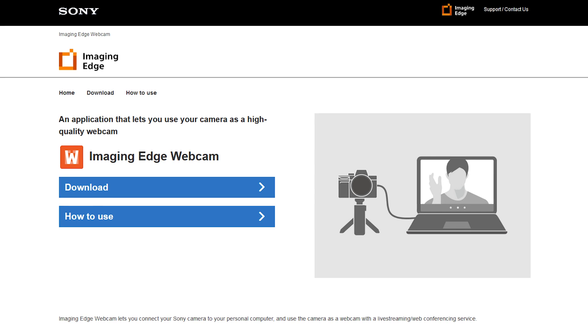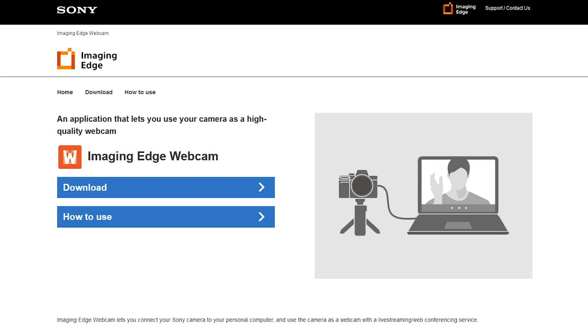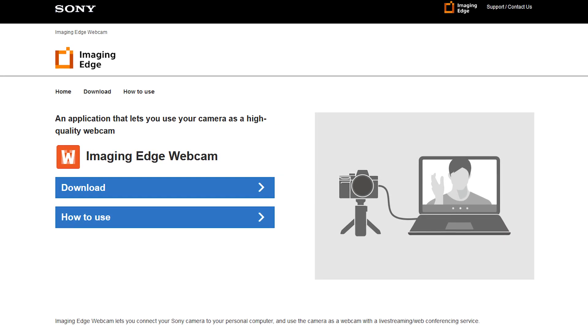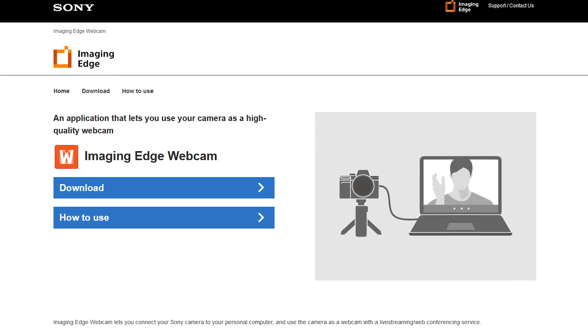This app is called the Imaging Edge Webcam. As you may know, a lot of Sony's camera software is under the name Imaging Edge, so this is just another variety of that software. But is the Imaging Edge Webcam software any good?